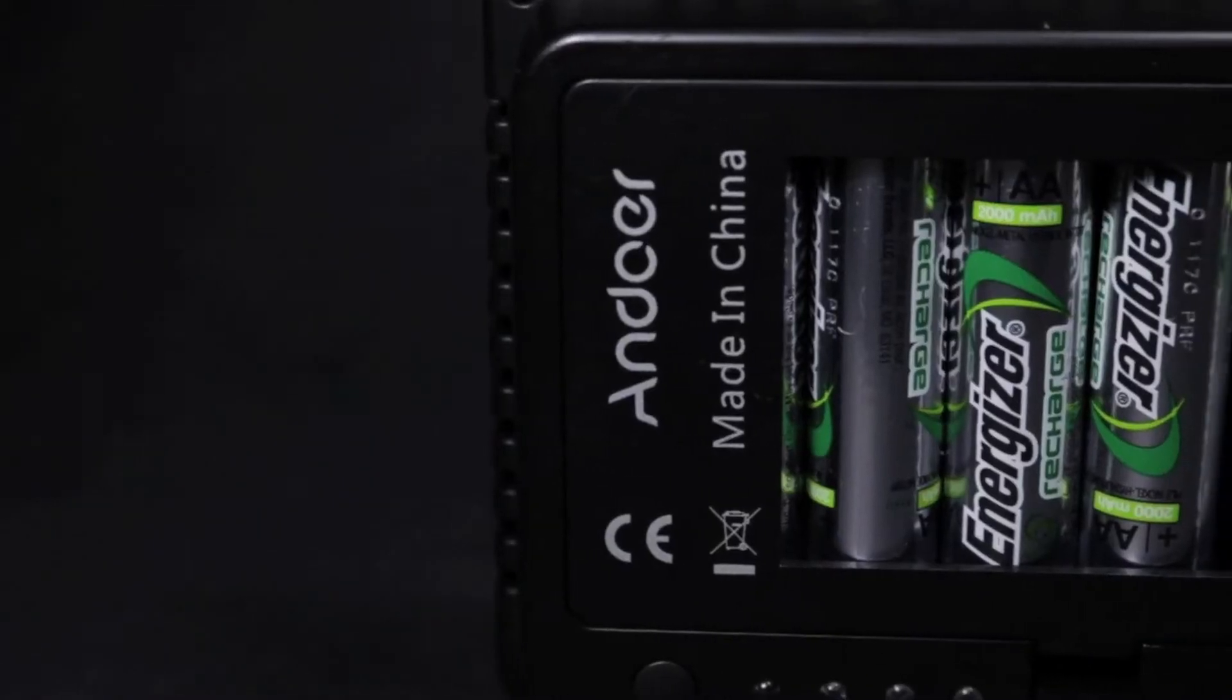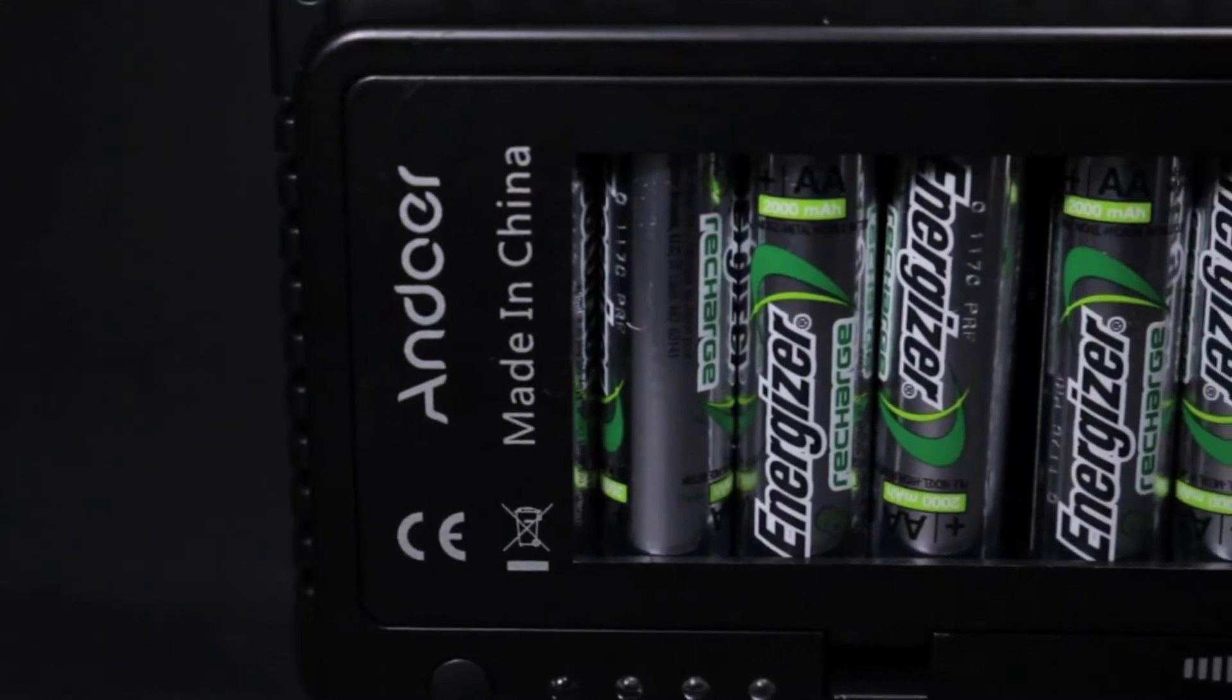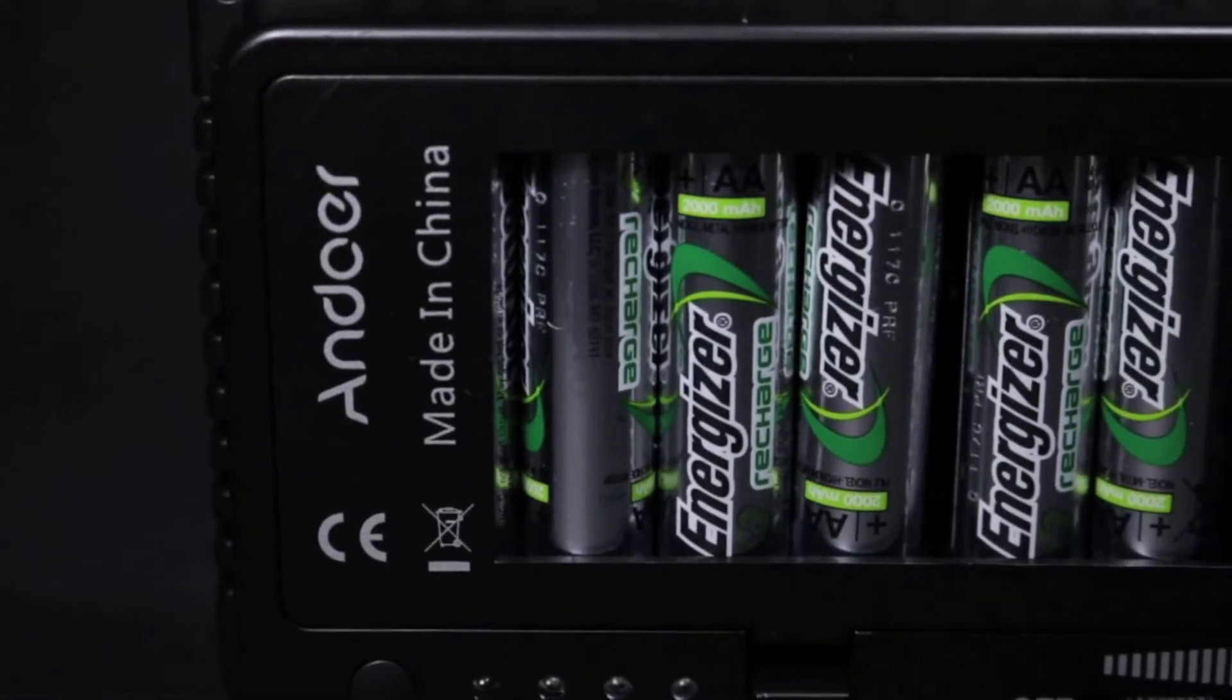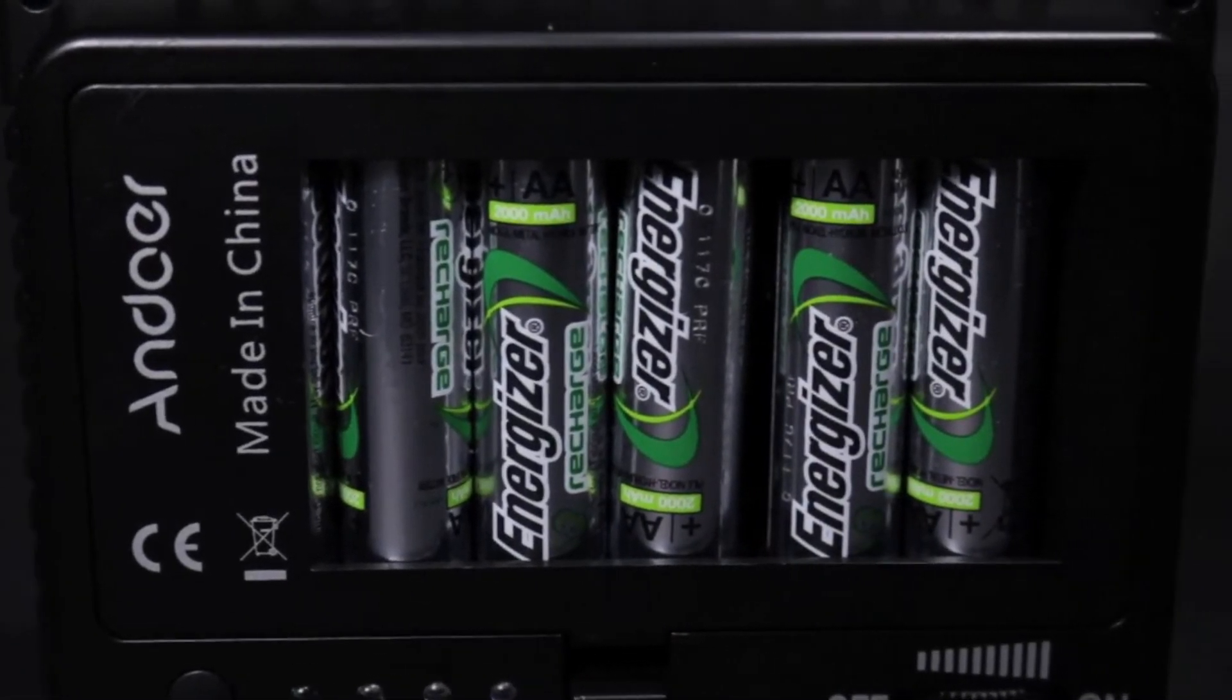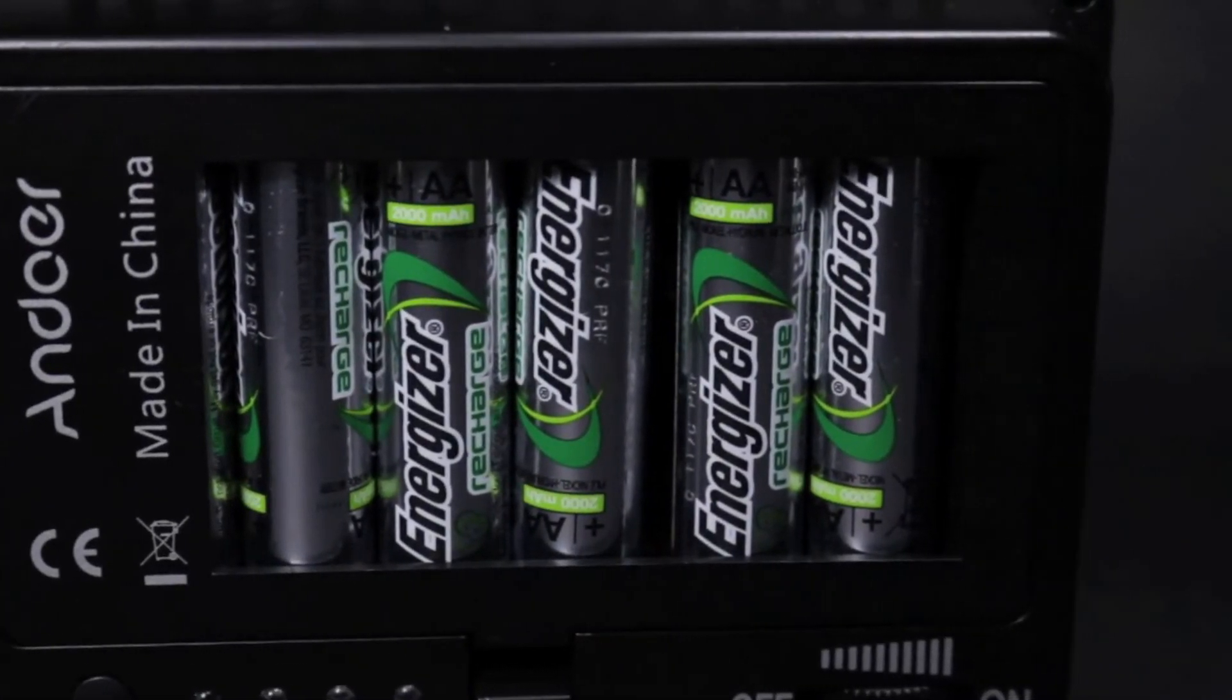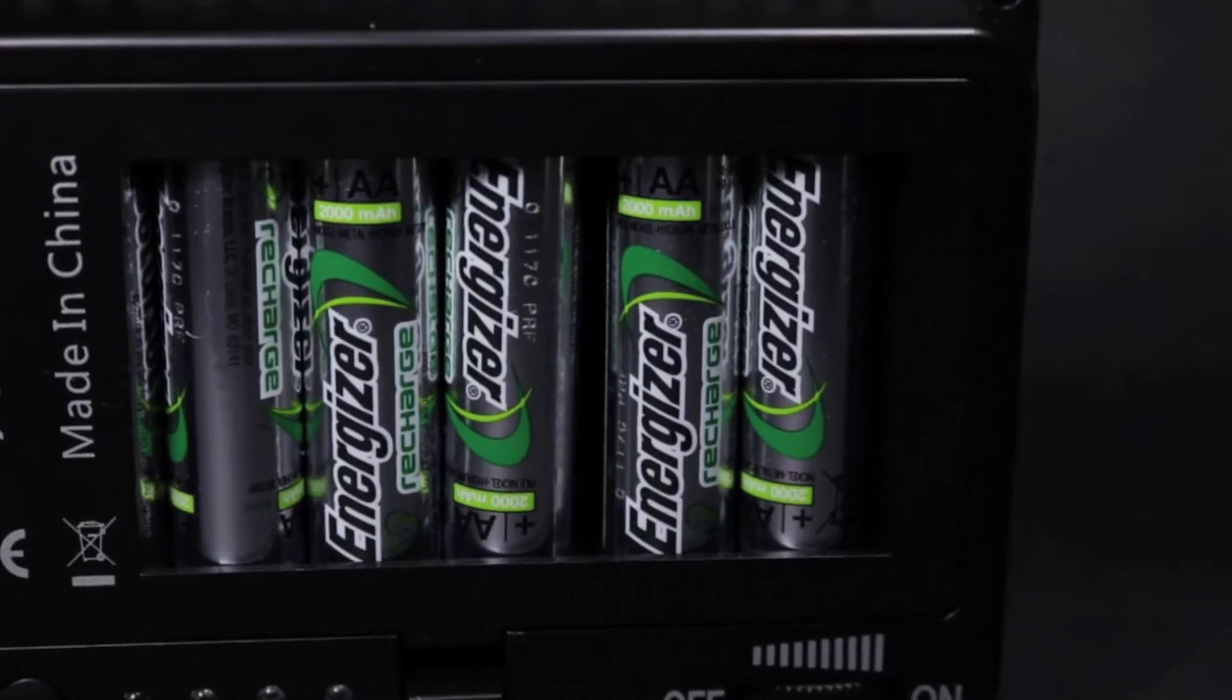With the back on, the batteries are secure but exposed somewhat. This does seem like an odd design feature, but shouldn't cause any significant problems.